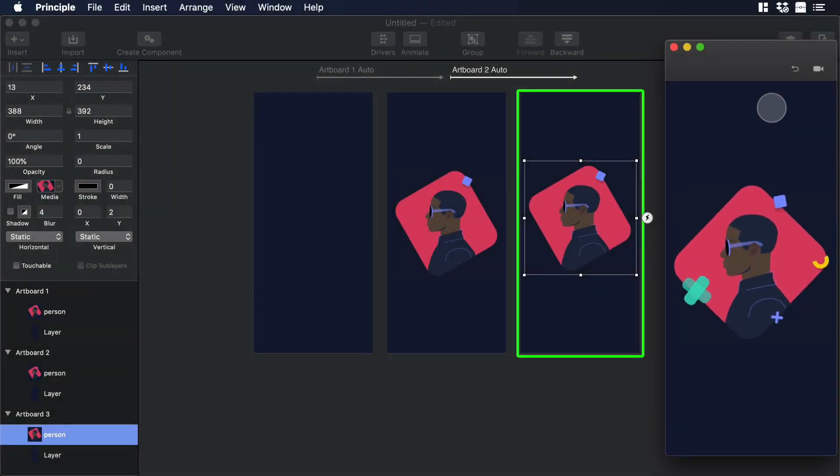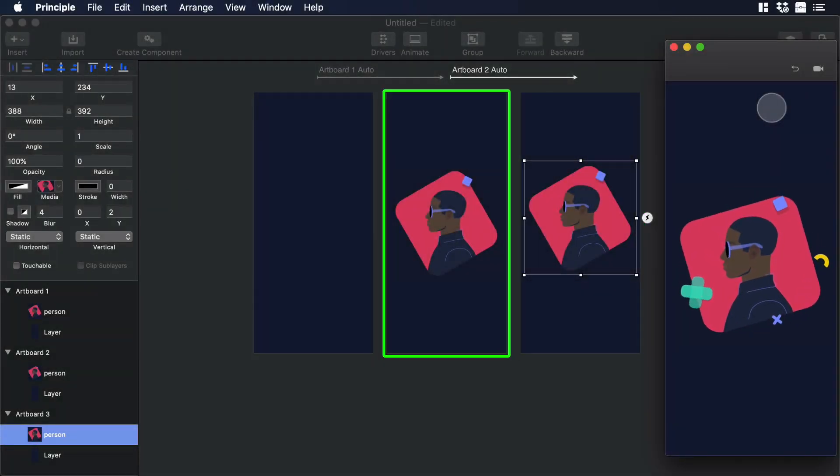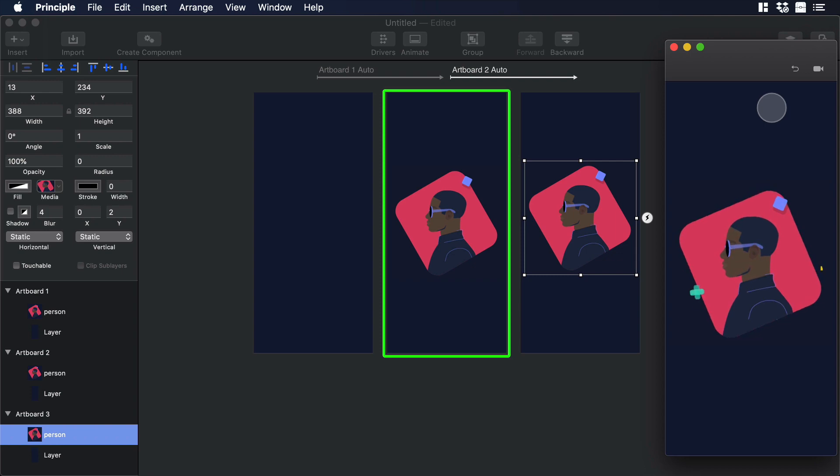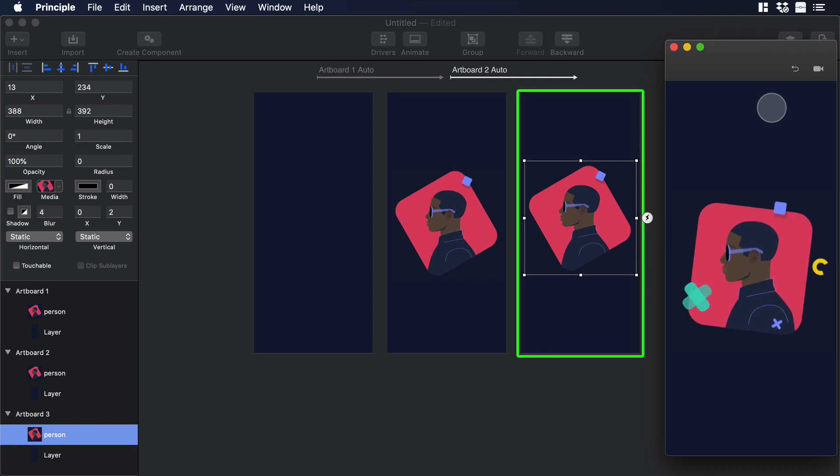Hello everyone, this is Dan from DesignPlusCode and today I'm going to show you how to work in Principle with animated illustrations made in After Effects. So let's begin.